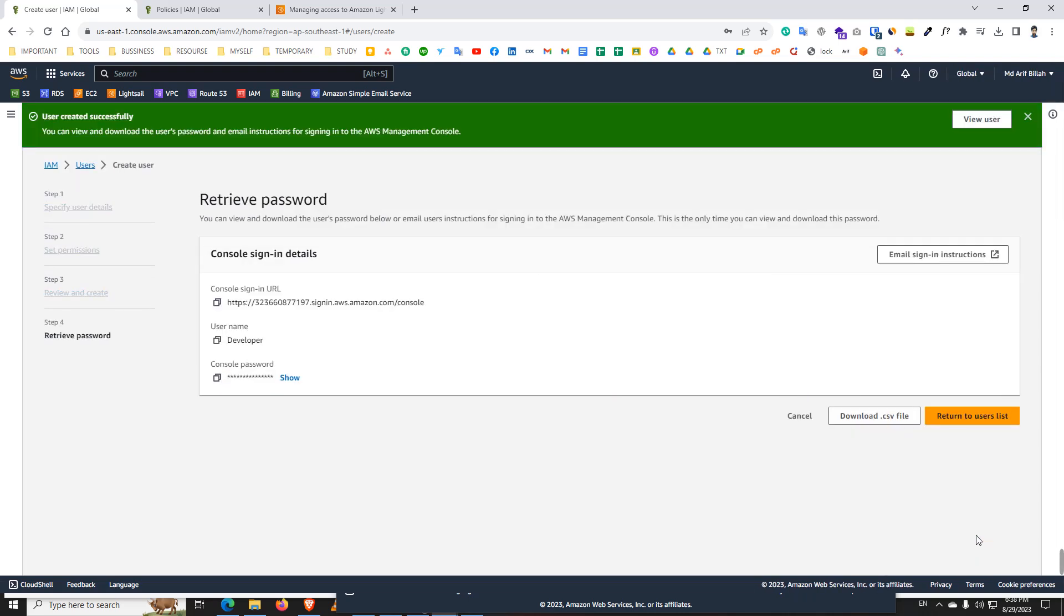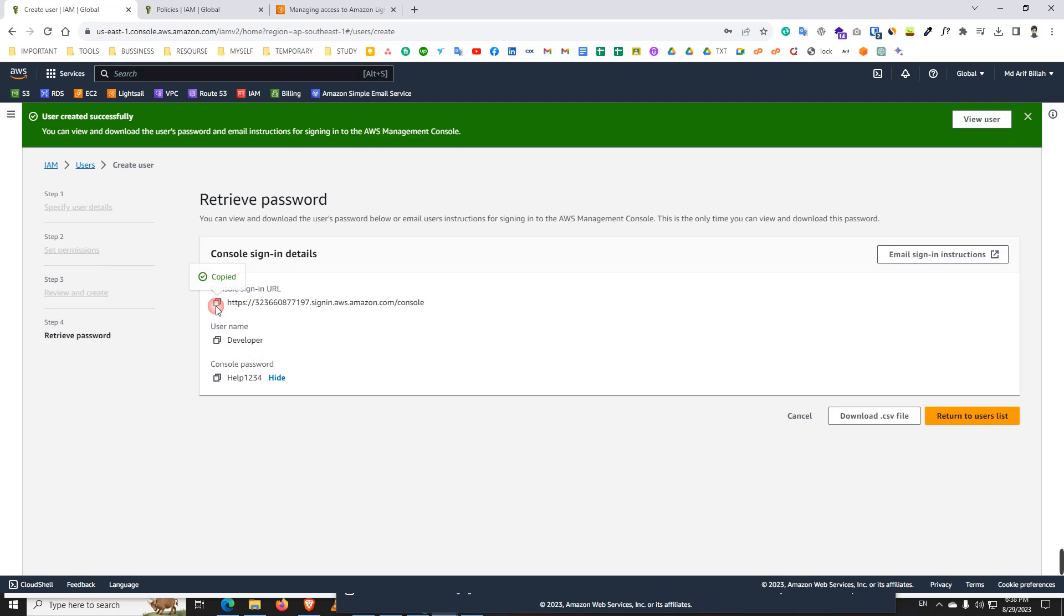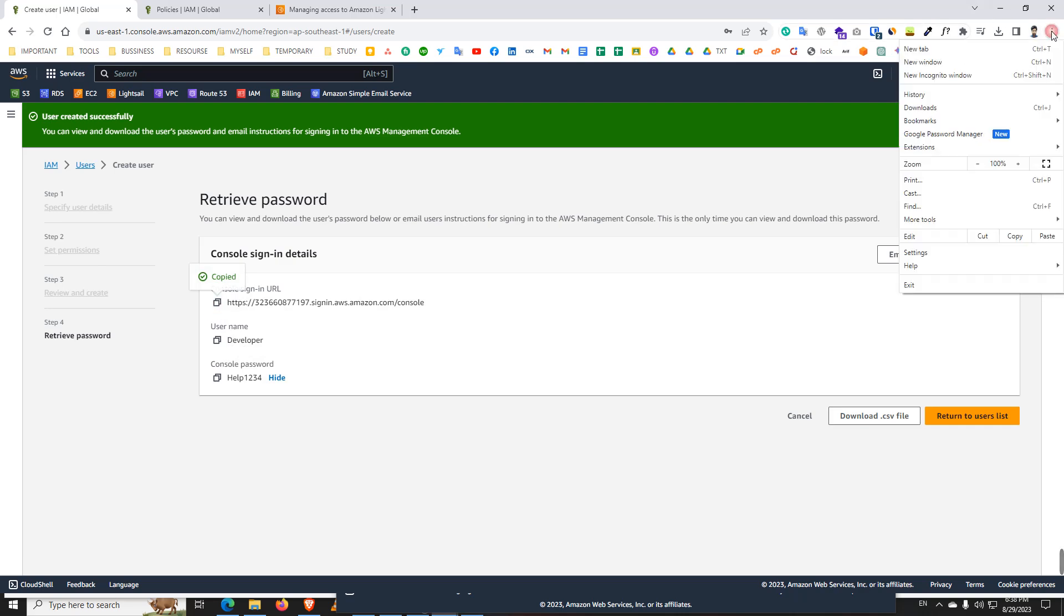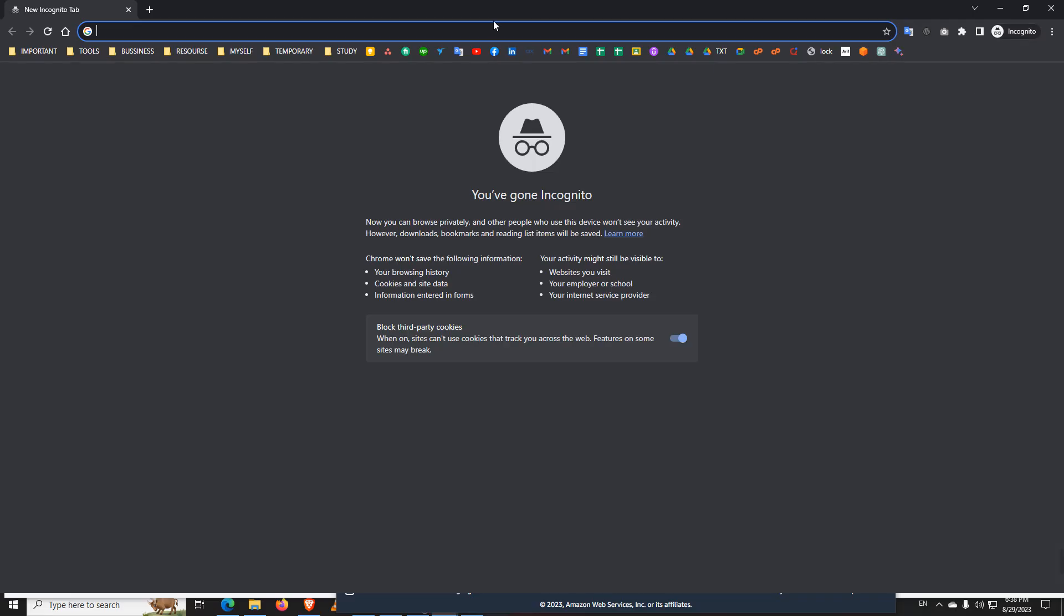And our user creation is complete. Now you send this three information to your developer: sign-in URL, username, and the password. Let's see, actually go to the new incognito mode.